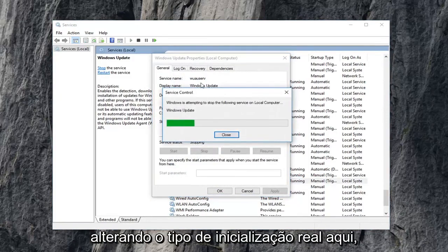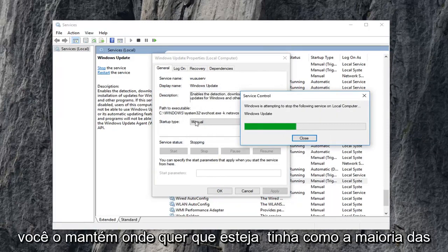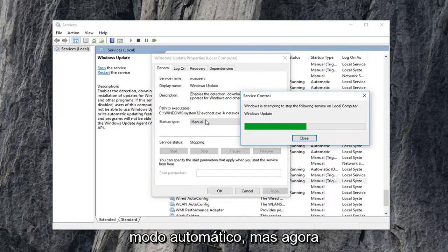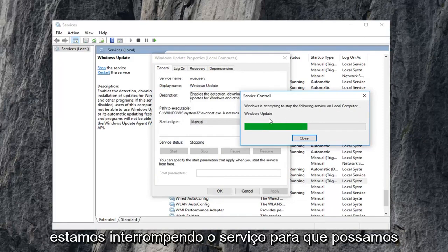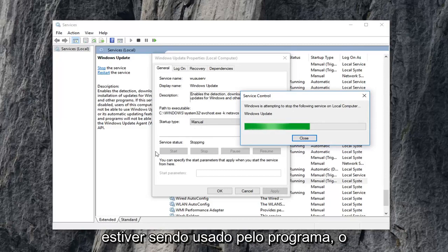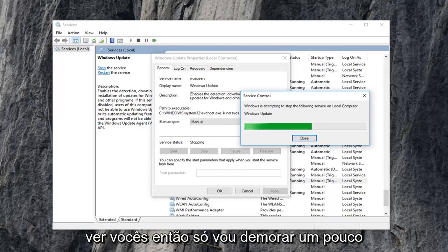Notice we're not changing the actual startup type here. You can keep it wherever you had it as. Most people probably should have it in automatic mode. But right now we're just currently stopping the service so we can clear out the pending Windows updates because it won't let us if it's currently being used by the program, which hopefully makes some sense to you guys.